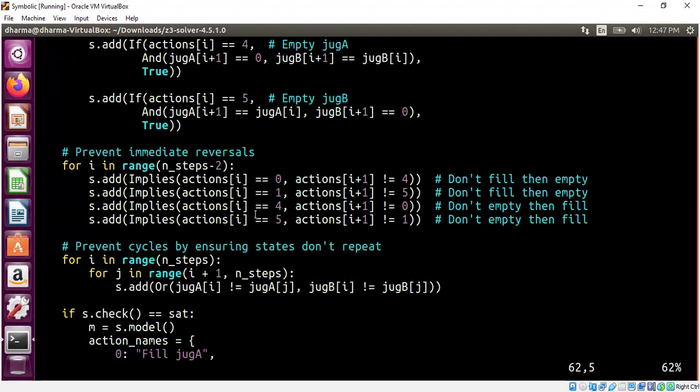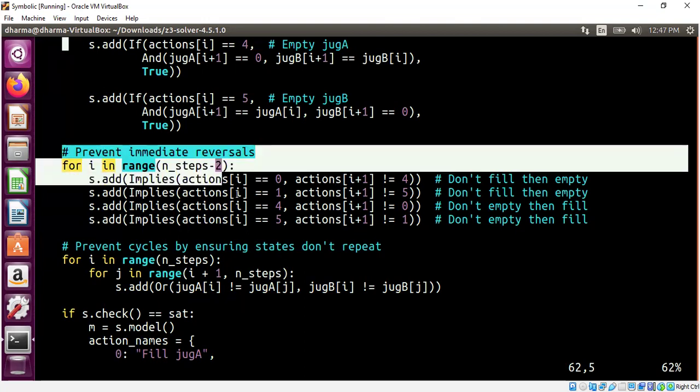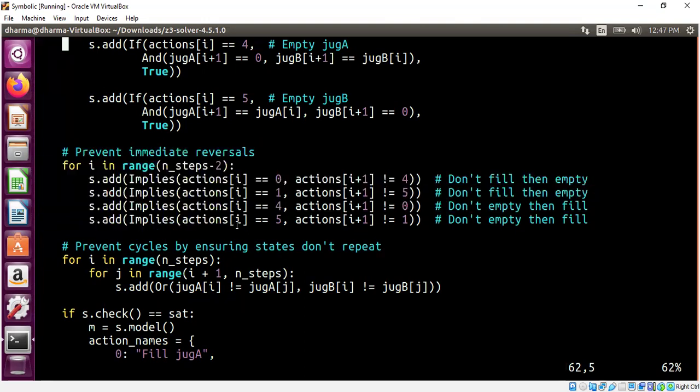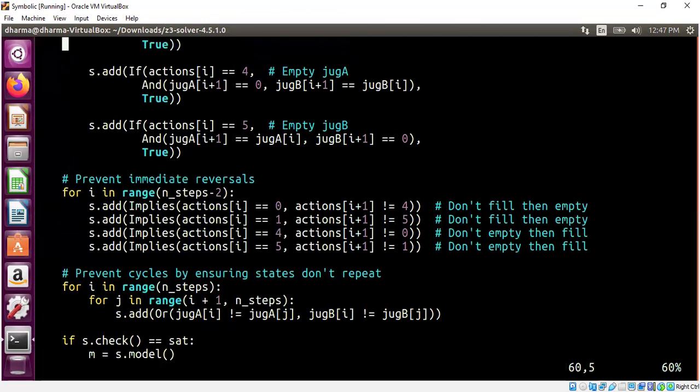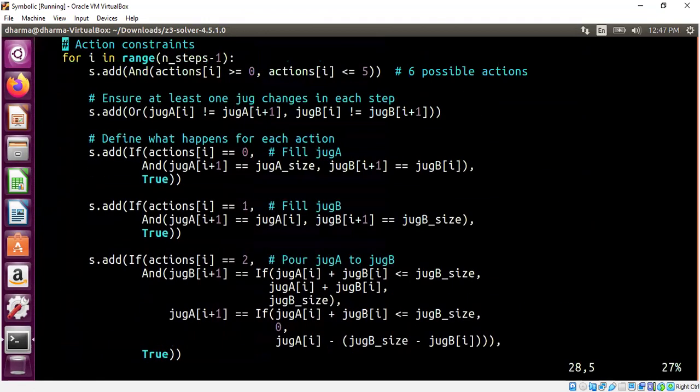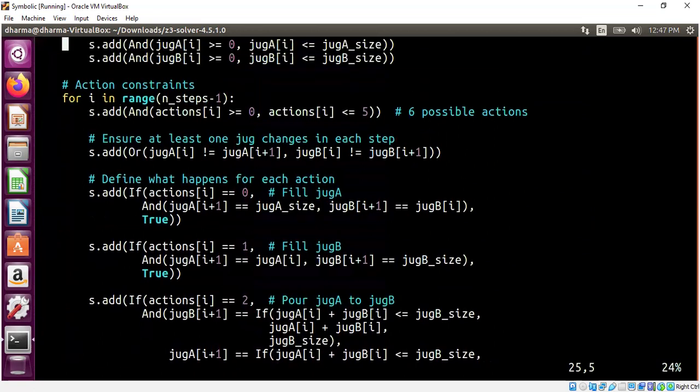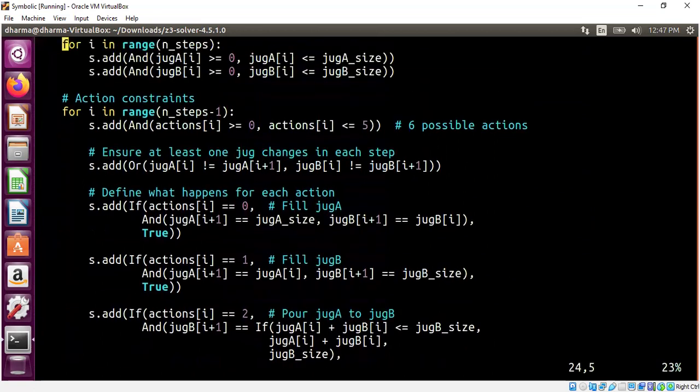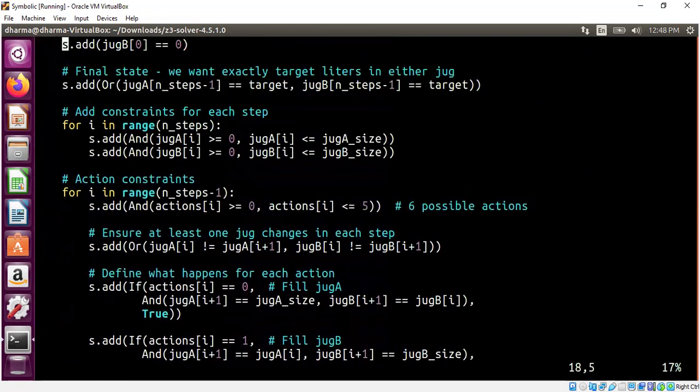But this entire code, 110 lines of code is completely generated. It has all of these nice action names that you saw and then all of the logic related to preventing cycle, avoiding immediate reversals. Like you fill up water and then immediately empty it. You empty it and then go and fill it. It created some extra constraints to avoid. And then the rules for transferring, everything is automatically generated. Very minimal prompts from me.